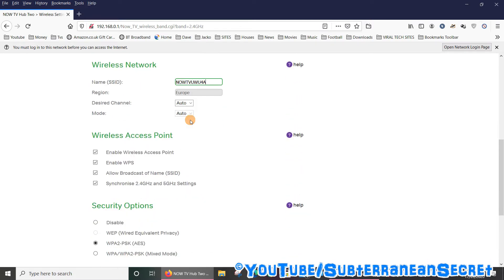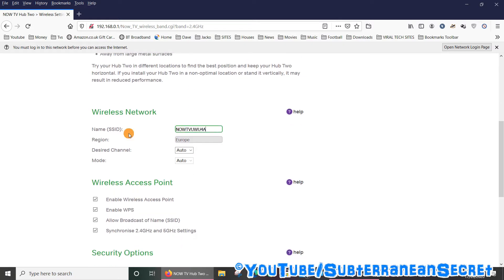So to change the name or SSID, simply delete this one here and then enter one of your choice.